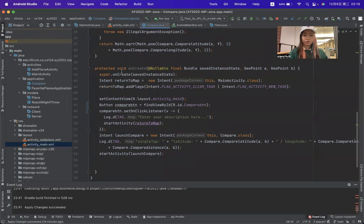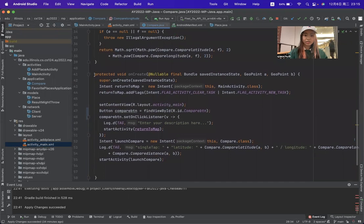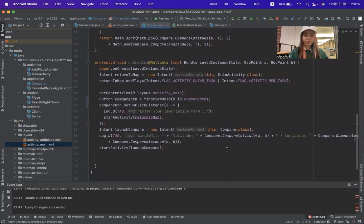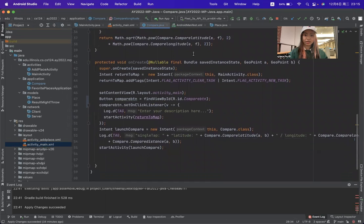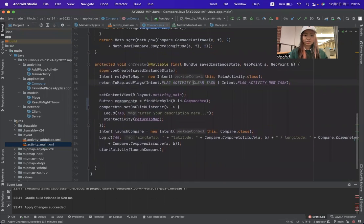The fourth method is called onCreate. This method is more complicated than the methods above. First, there is an intent called return to map.